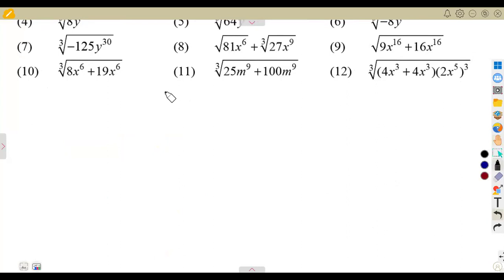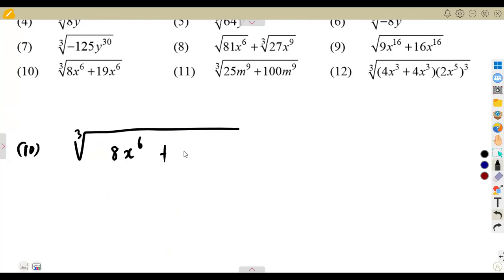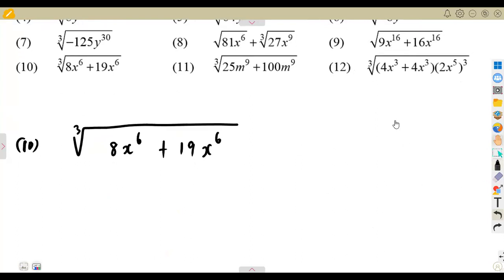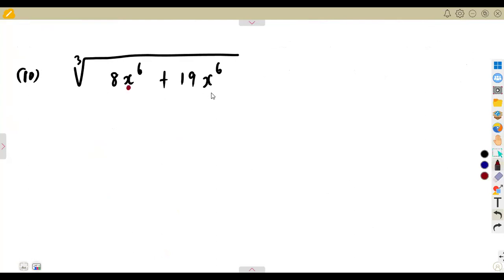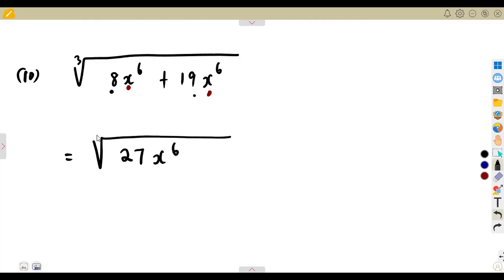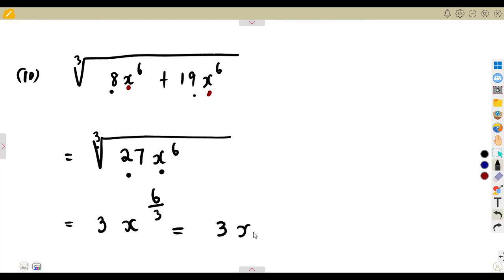Some questions require you to add terms first, like number 10: the cube root of 8x to the exponent of 6 plus 19x to the exponent of 6. Remember like terms from algebra. You can add 8 and 19, which is going to be 27. So if we add these two numbers we obtain 27x to the exponent of 6. Then determining its cube root: the cube root of 27 is 3, and the cube root of x to the exponent of 6 is x to the exponent of 6 over 3, which is x squared. So the answer is 3x to the exponent of 2.